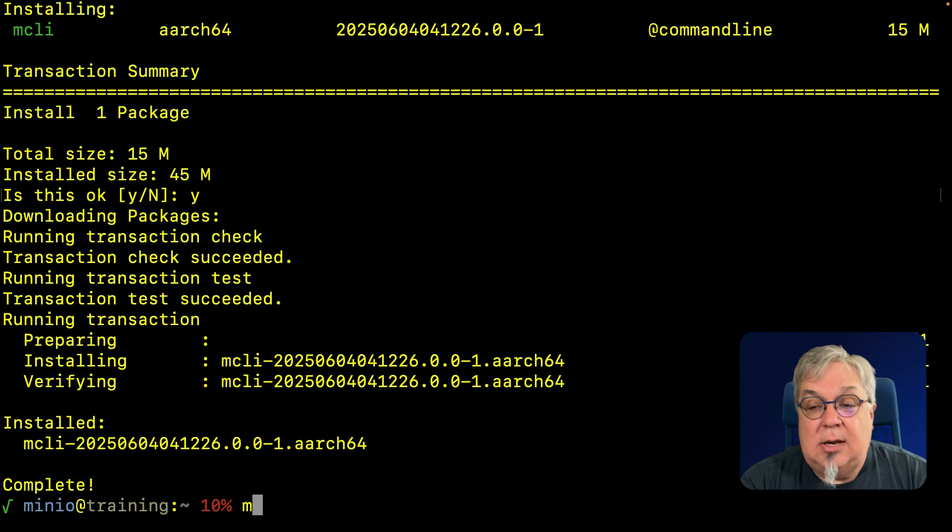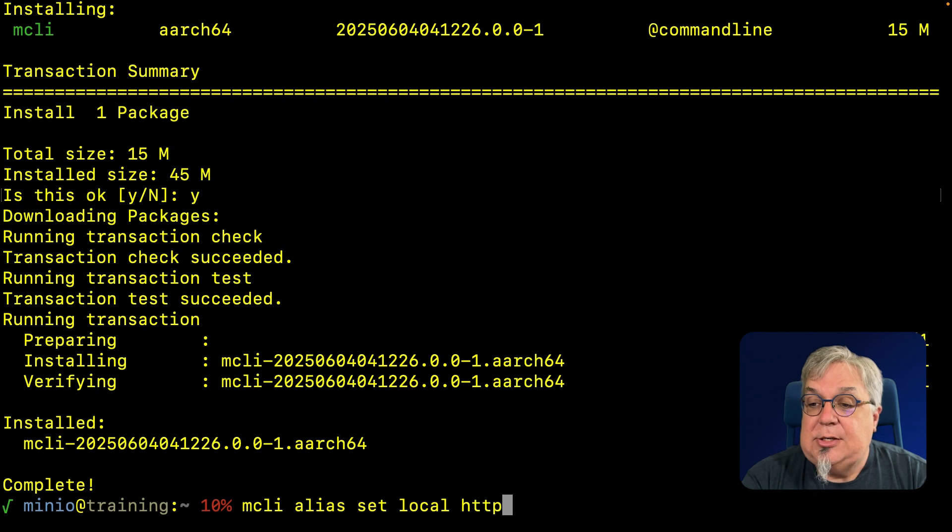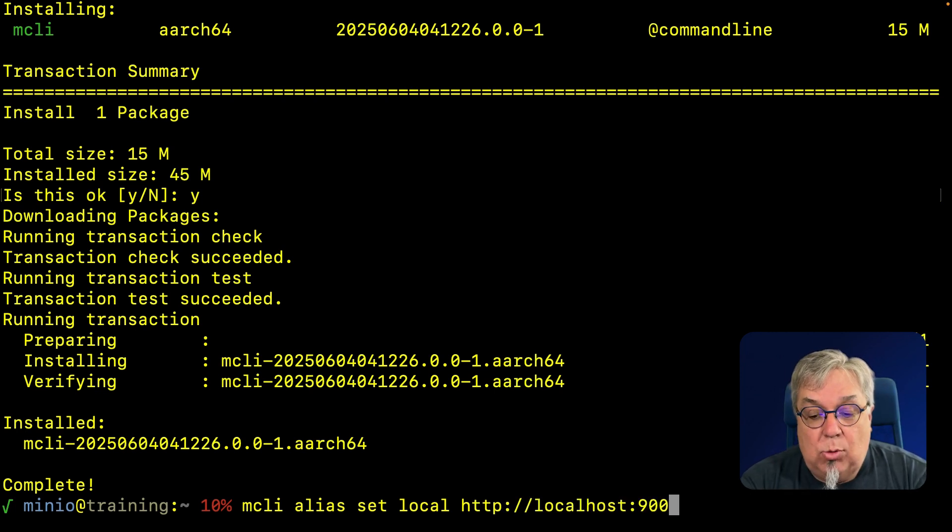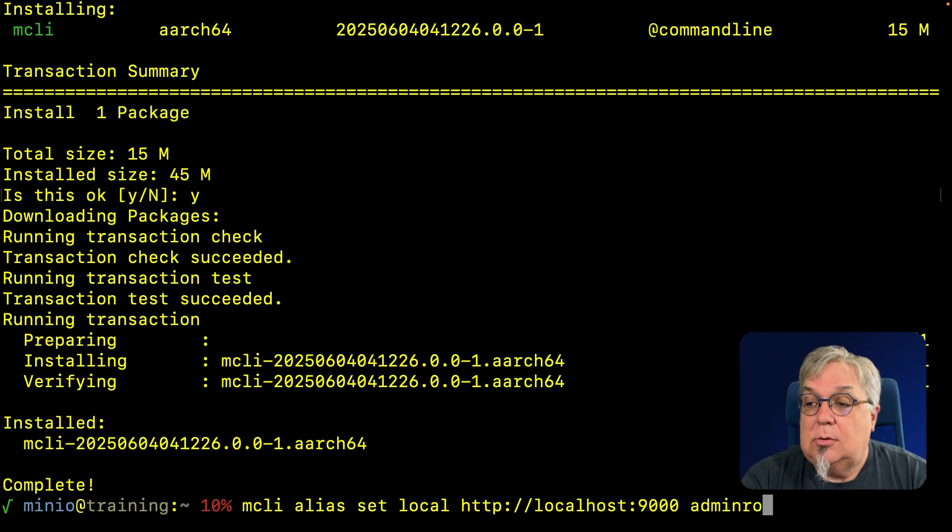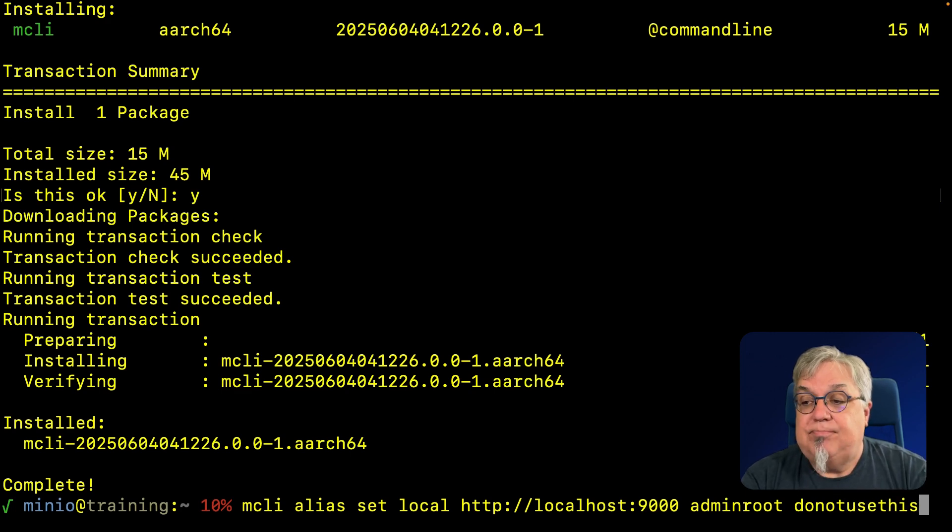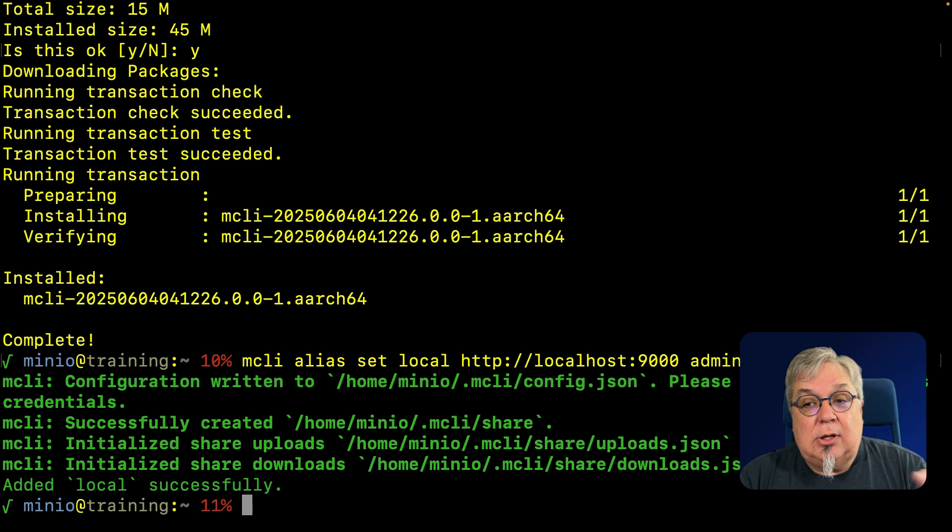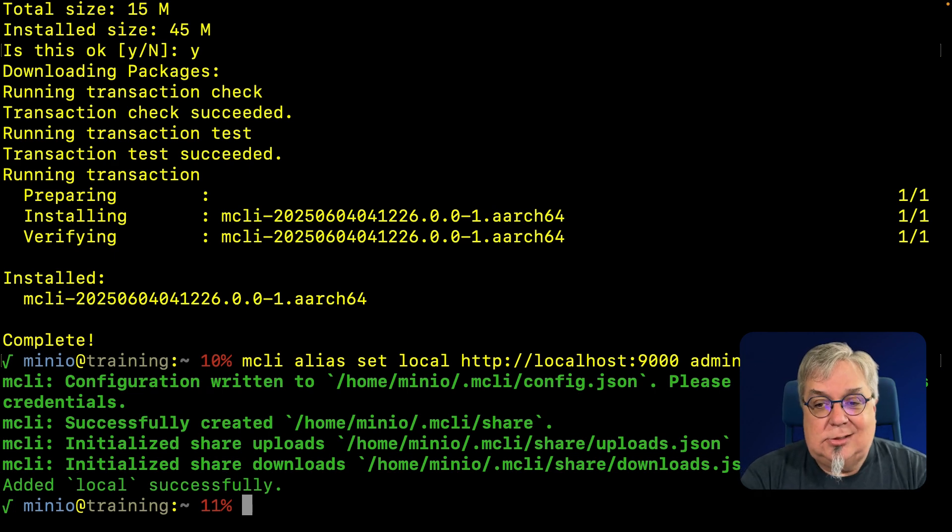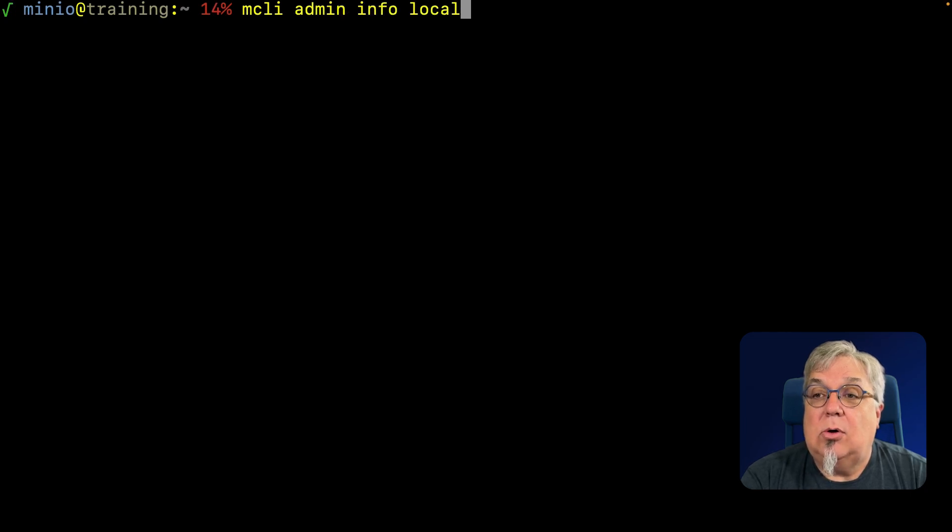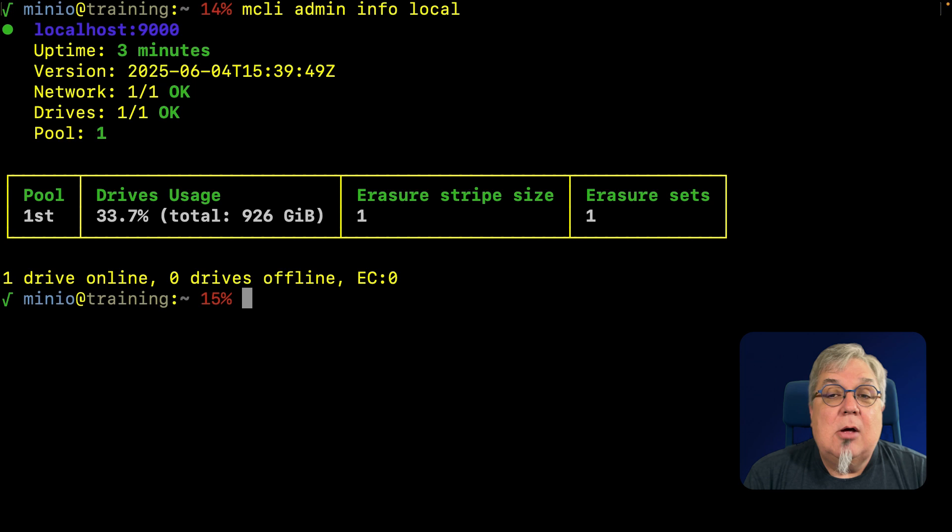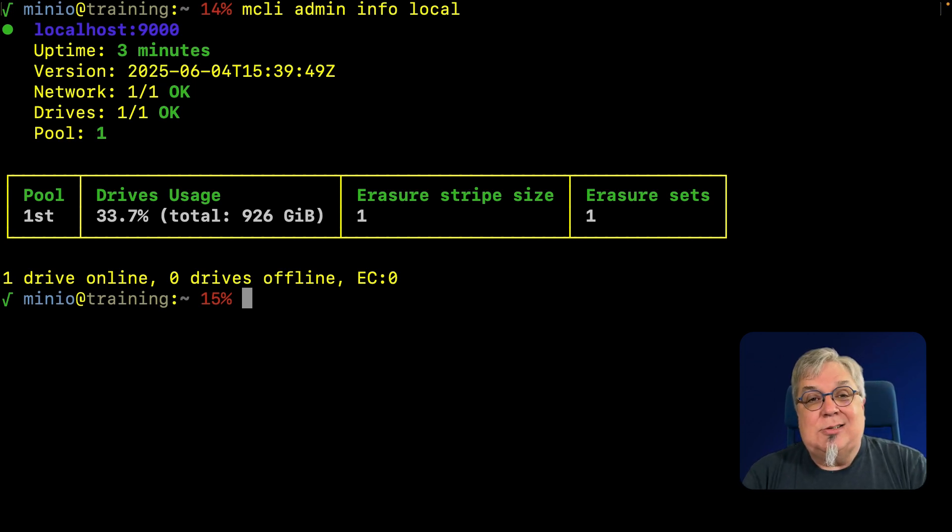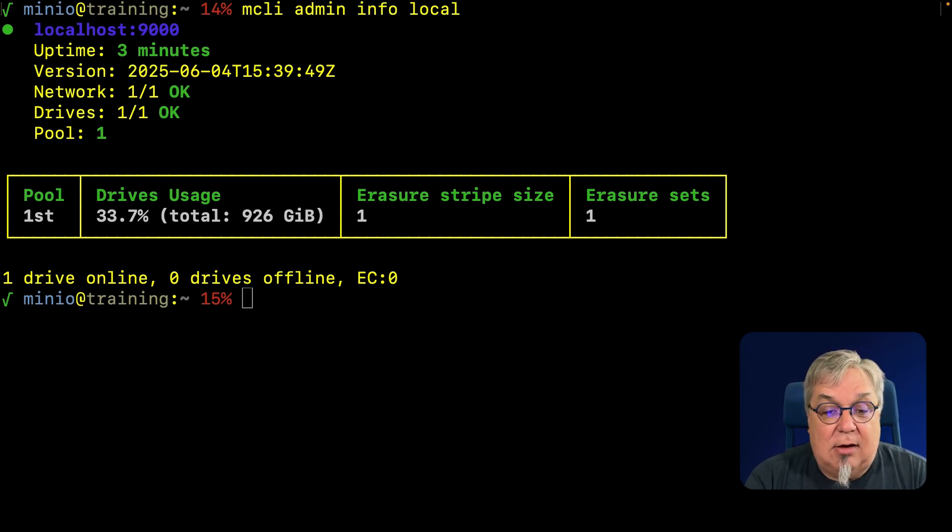Now I'm going to do an mcli alias set. I'm going to call this local, connecting to http://localhost. Notice I'm using the API port, not the console address, going to admin root with password do not use this. We have now initialized everything we need and added local successfully. Let's do an mcli admin info local. Our local host has been up for three minutes, we've got one drive, everything is happy. And from here I can do all that fun stuff I need with any other tools.